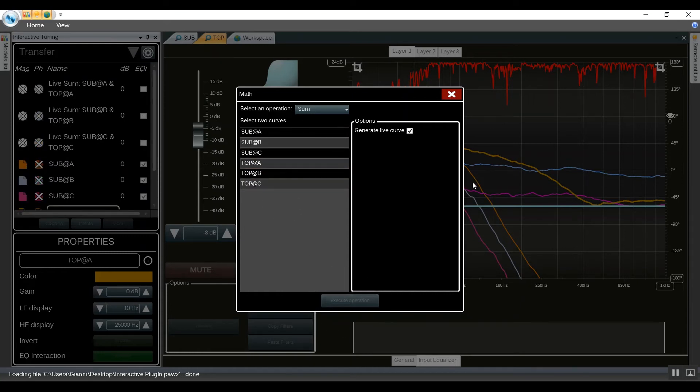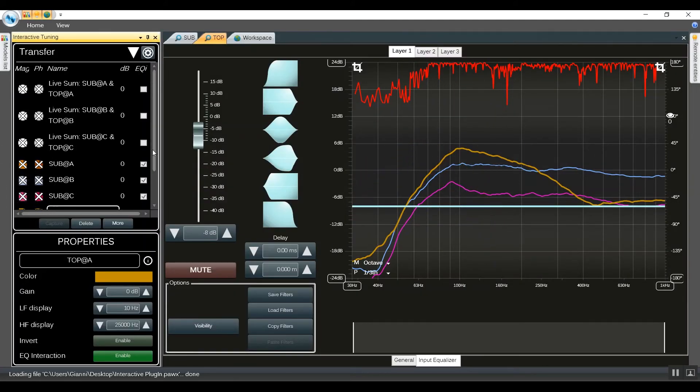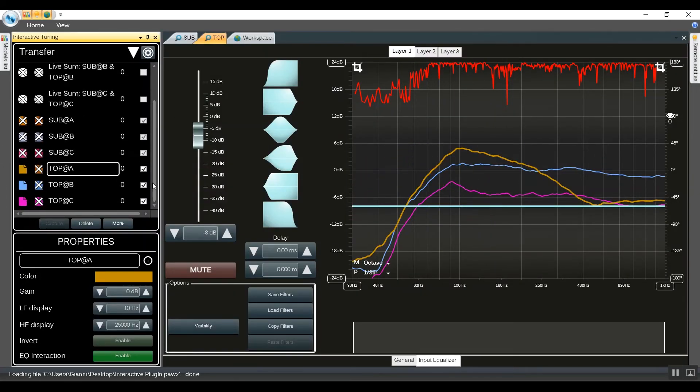Now that we have these three new traces, we can hide the other ones and show the new traces we got.